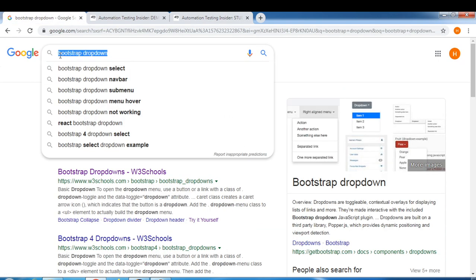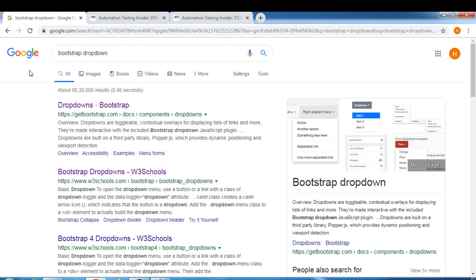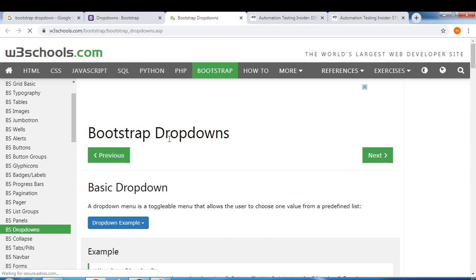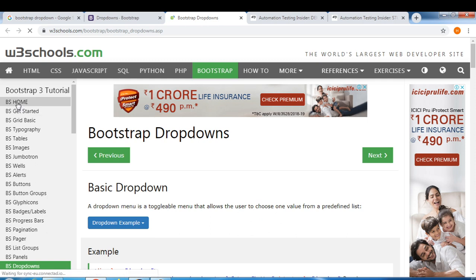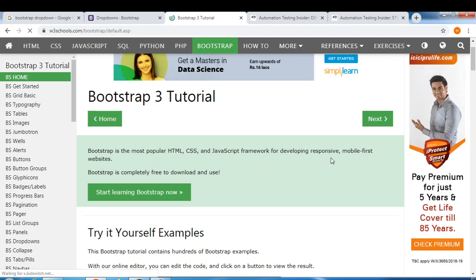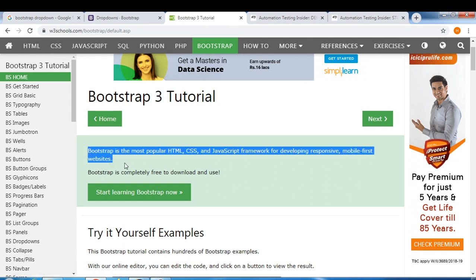Bootstrap is a framework. First we'll understand what bootstrap is, then we'll see an example of a bootstrap dropdown, and finally we'll automate it. If you search Google for 'bootstrap dropdown' and open W3Schools, you'll find that bootstrap is the most popular HTML, CSS, and JavaScript framework for developing responsive, mobile-first websites.